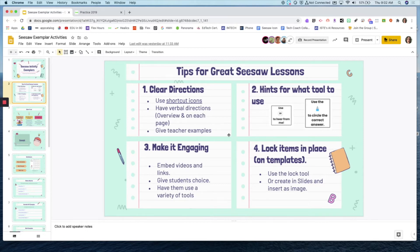Use the verbal direction feature not only on the overview but also using the comment feature on each page to give verbal directions to your students. With some of the new features coming out on Seesaw, there's the caption option. You could also embed a video of yourself giving directions on each page. Making sure that if your students are working independently — whether in the classroom or at home — they have the information they need to be successful.